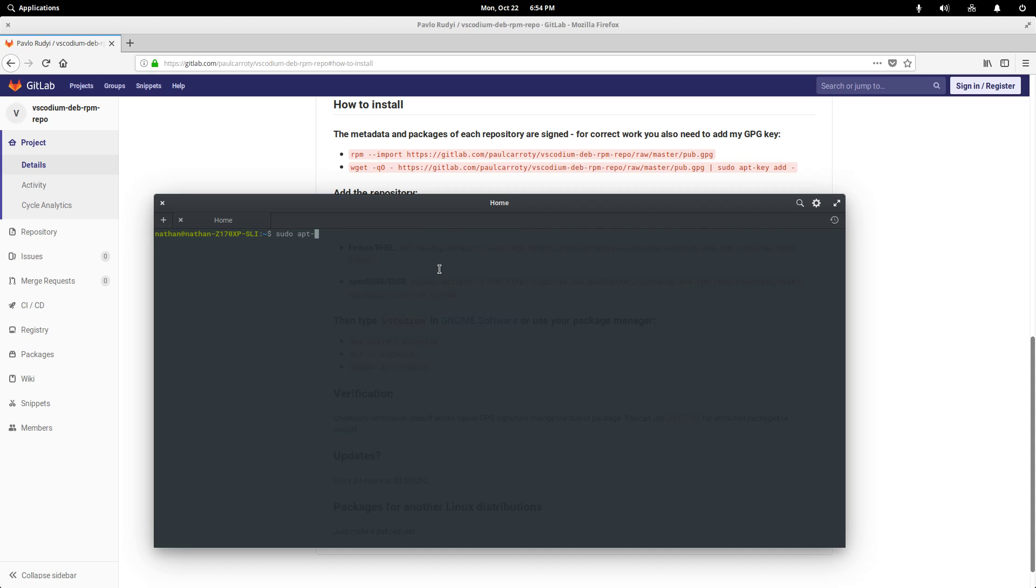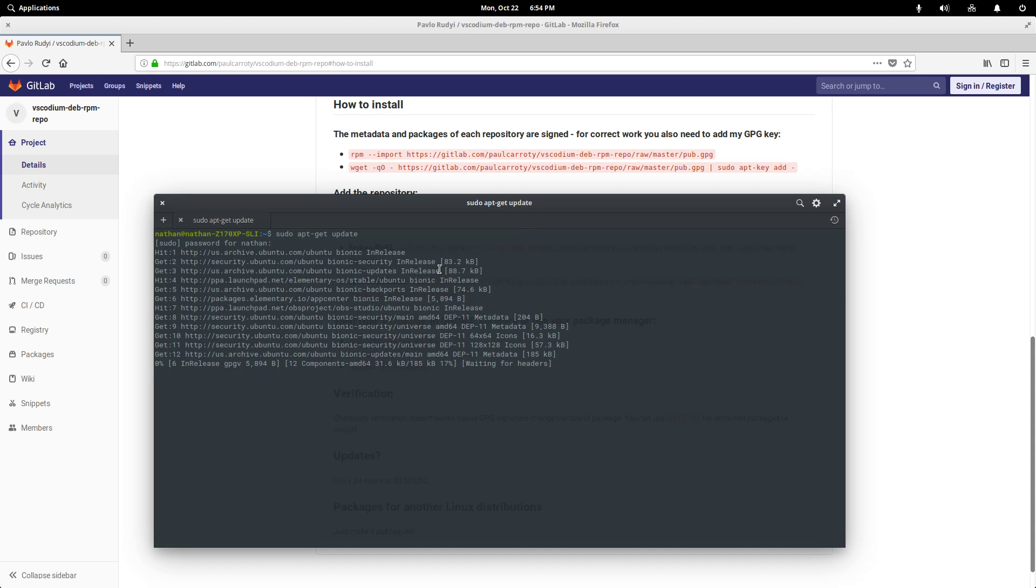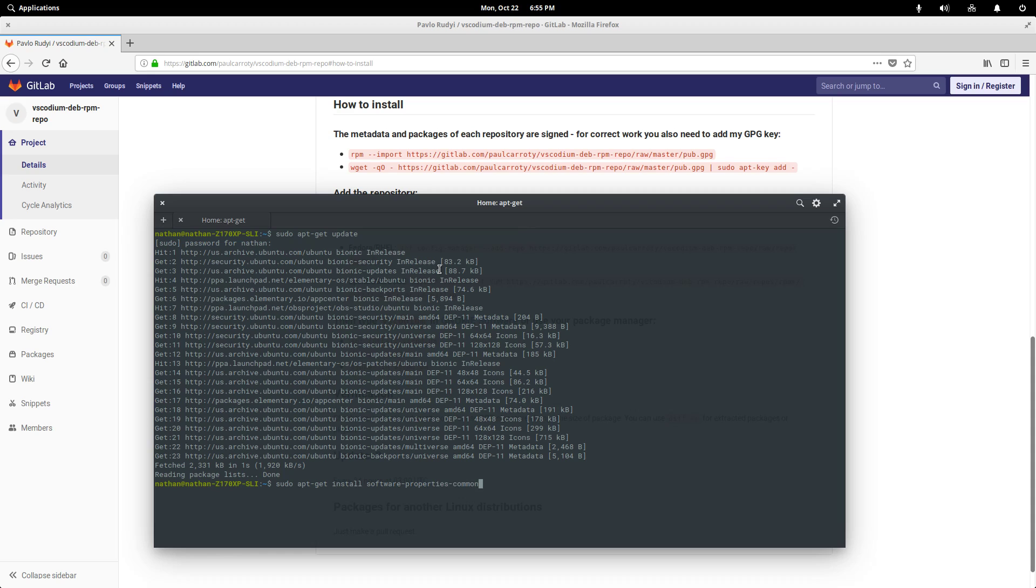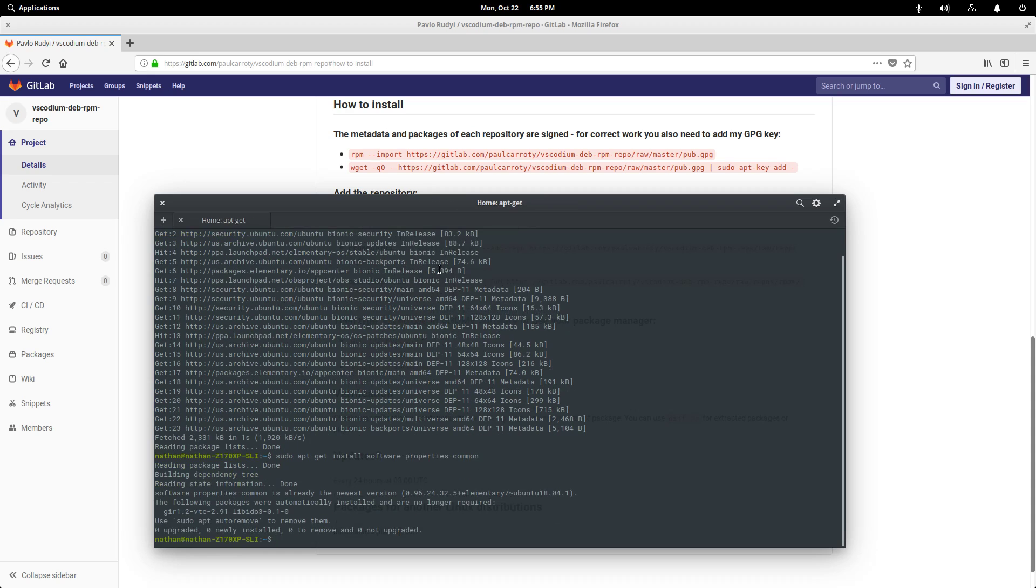So as always, we're going to do an apt get update to make sure that everything is up to date and that we have the latest version of software available to us. And once those packages are done reading, we're going to then do a sudo apt get install. And this is called software properties common. And I already have it installed, so I don't need to do that.